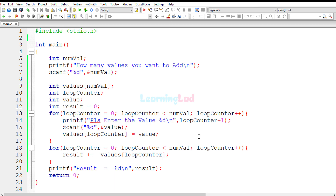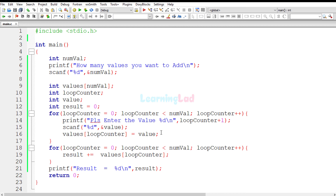Now you need to make a simple modification: instead of using the separate 'value' variable, read the user input directly into the values array. Post that modified code in the comments and I'll tell you if it's right or wrong. If you liked this video, hit the like button; if not, hit dislike. Subscribe for more tutorials. Thank you for watching and I'll see you in the next video.